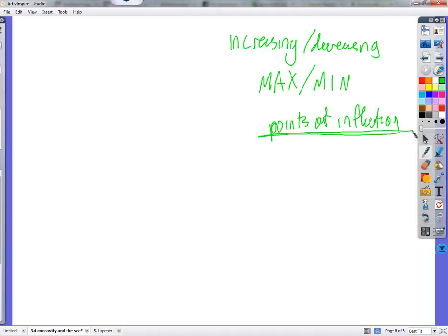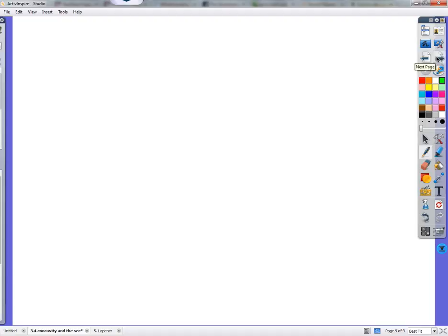The AP test is going to ask quite a few questions about points of inflection and your understanding of the definition of points of inflection. So we're also going to need to be pretty well versed in that. Let's find some points of inflection — a fairly easy example in section 3.4.